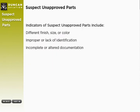A suspect unapproved part is a part, component, or material suspected of not meeting the requirements of an approved part. In other words, a part for any reason you suspect may not meet the requirements.